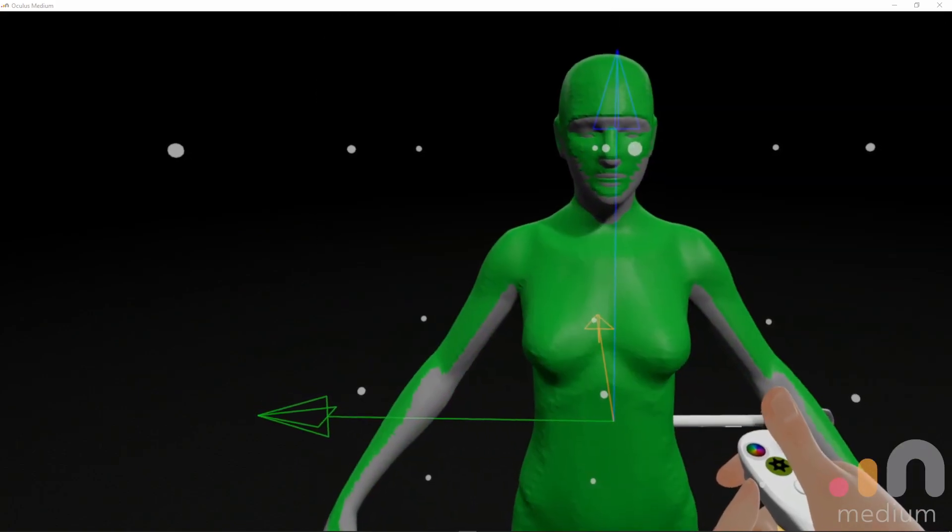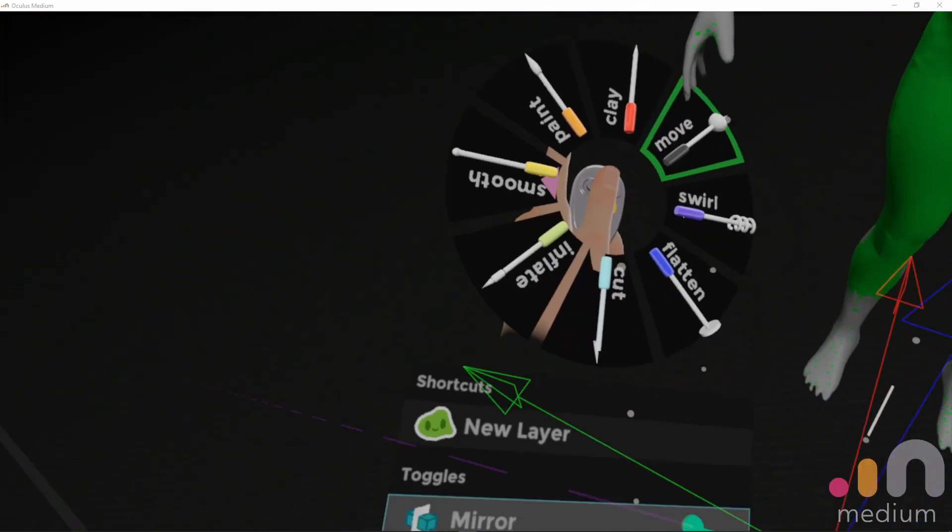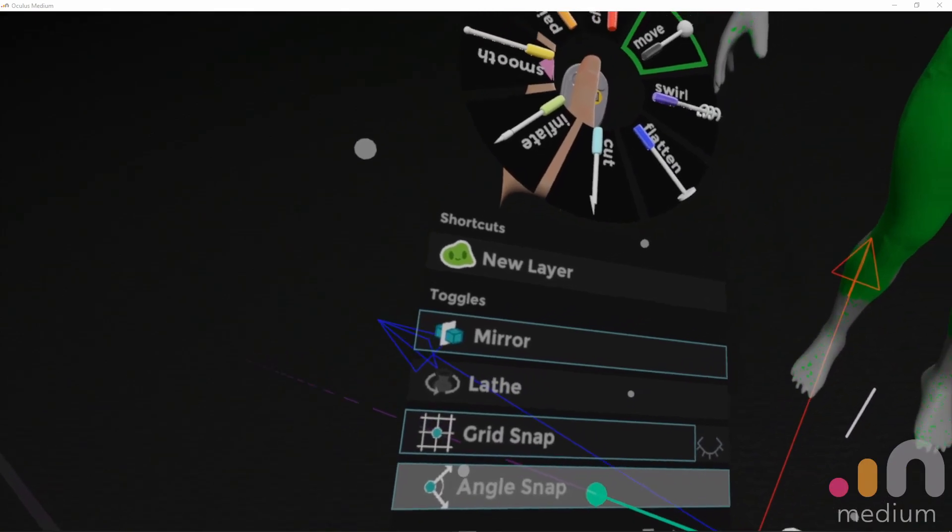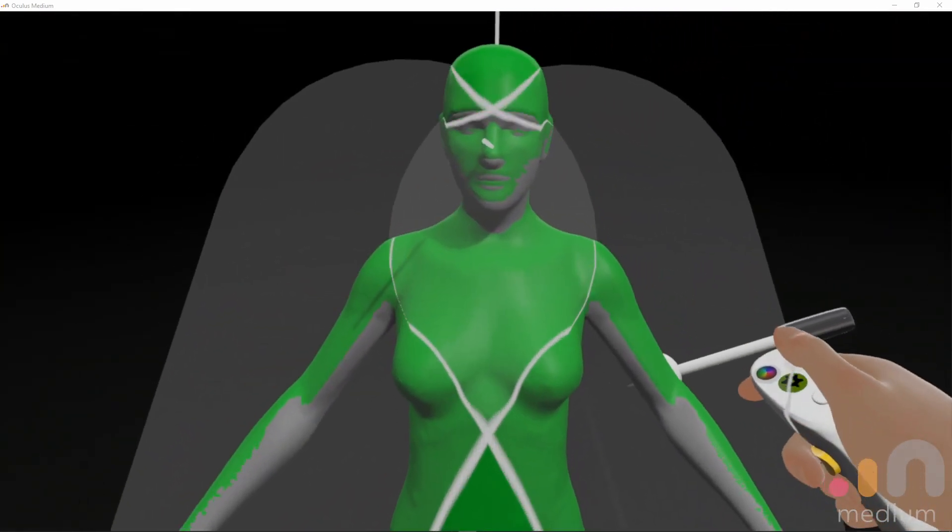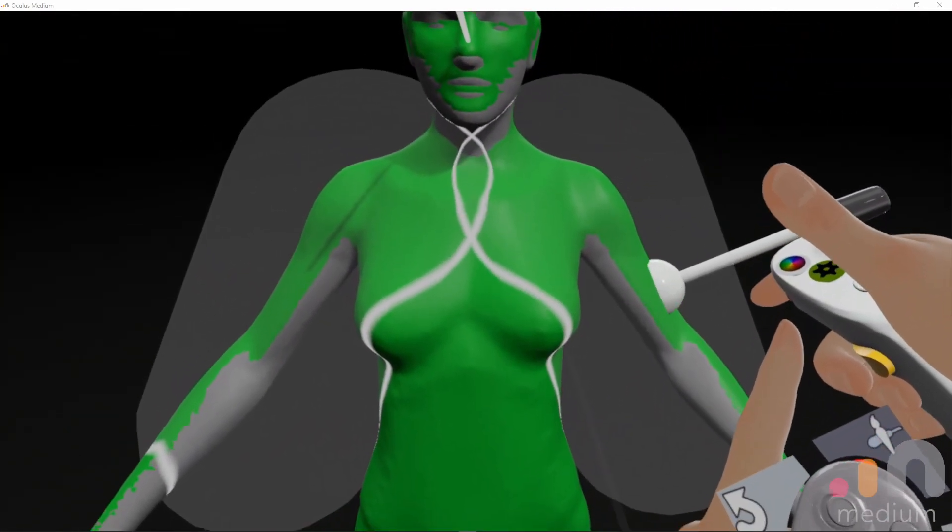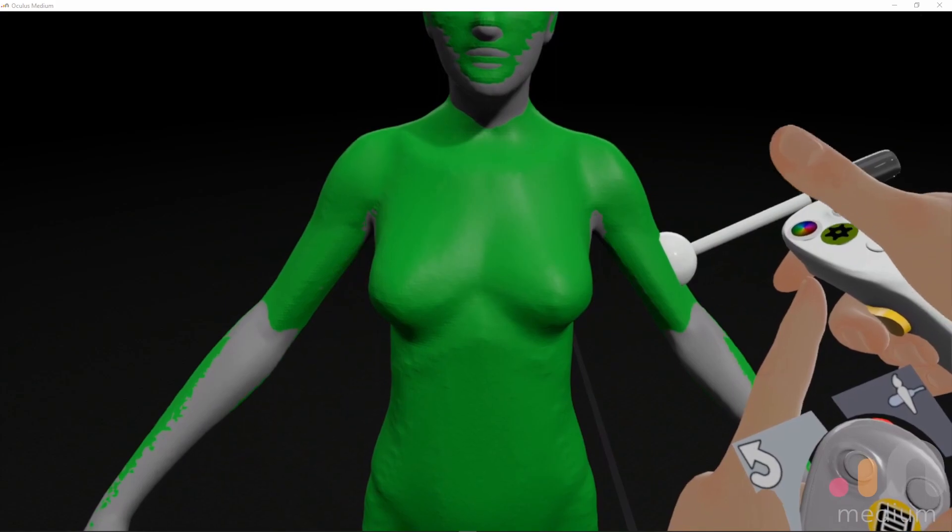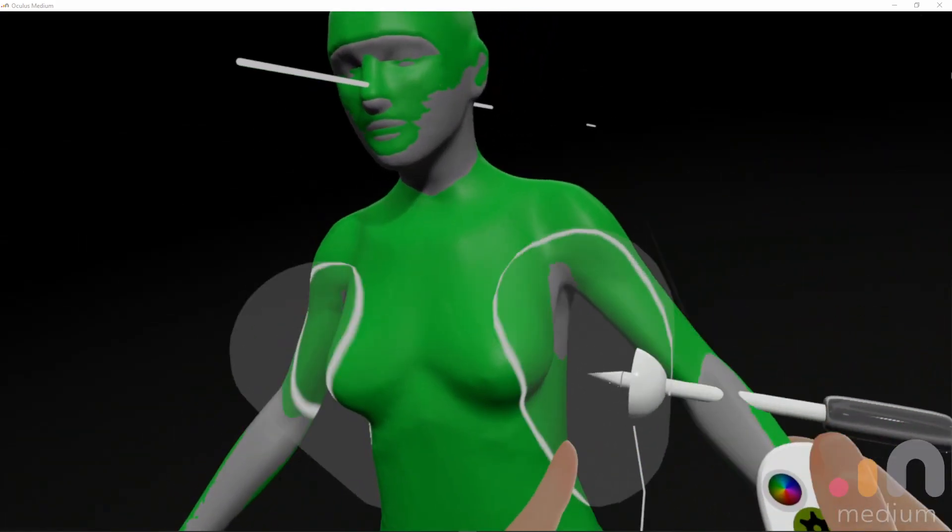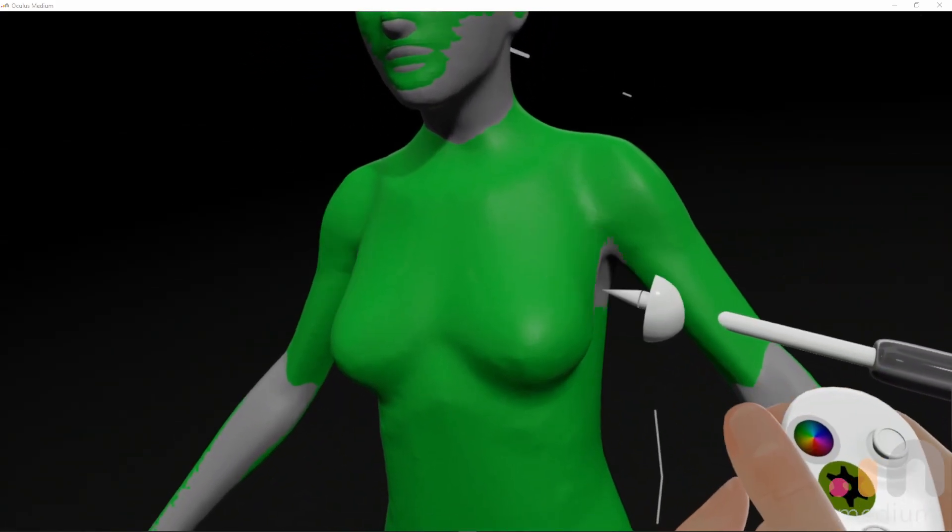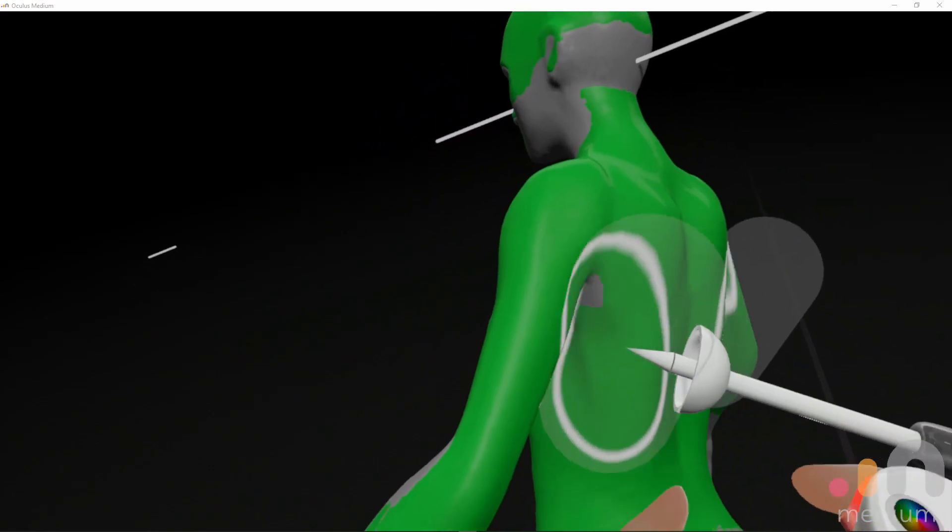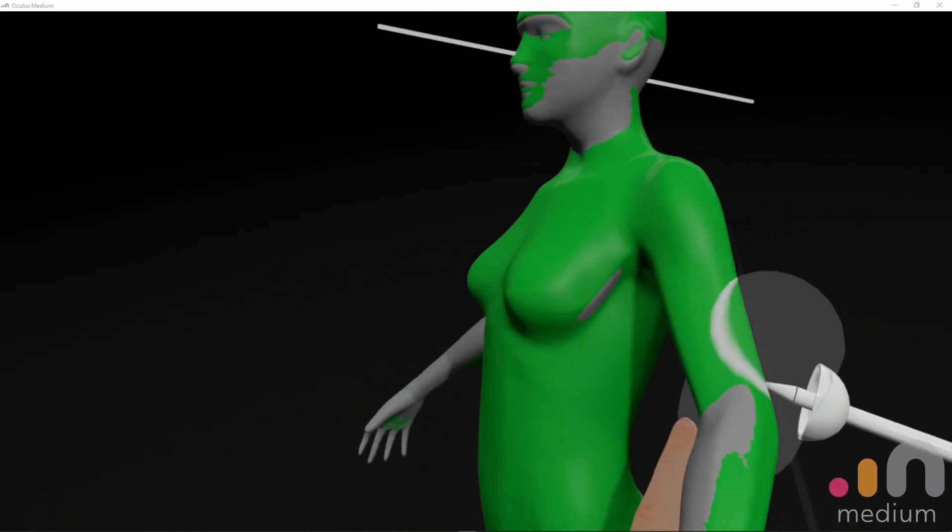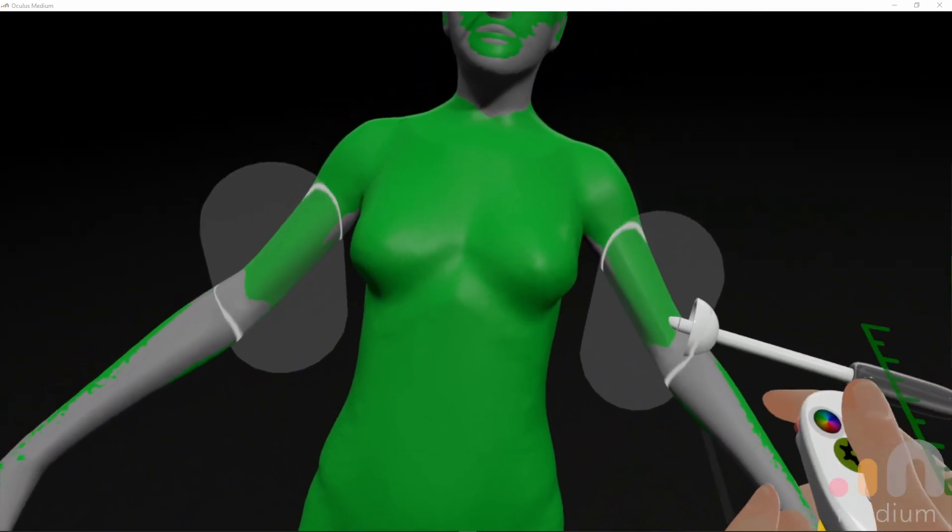switch off Tango Snap and Grid Snap. Grab her arms, scale, gently pull, cover this stuff.